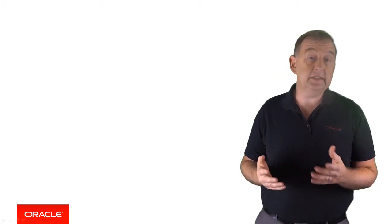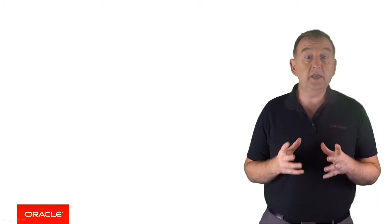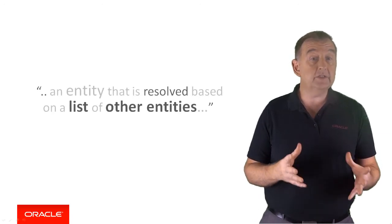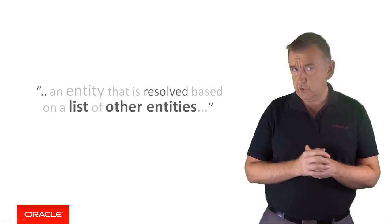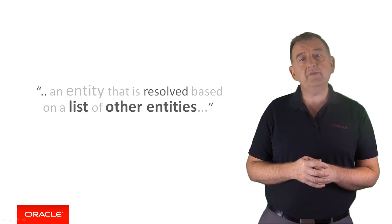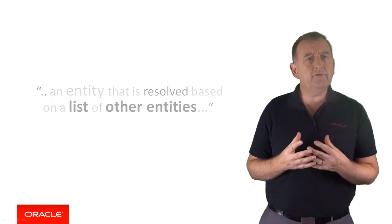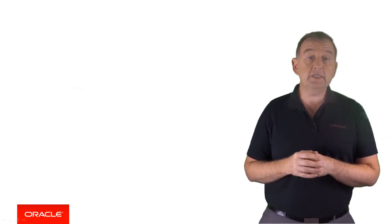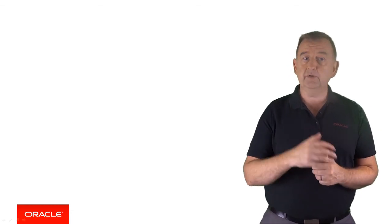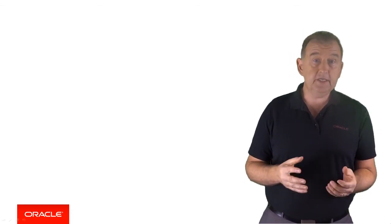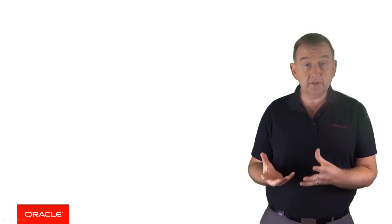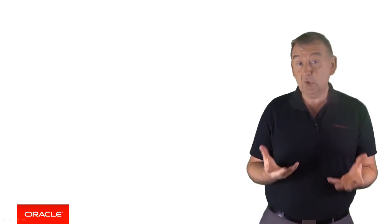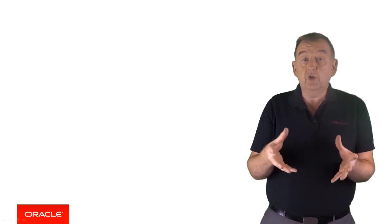The next entity type is one called an entity list. As you might imagine, that's simply an entity that's resolved based on a list of other entities. Returning to our travel example, what if people refer to their travel destination in different ways? Rather than saying, I want to book a flight to CDG, they say, I want to book a flight to Paris, which is probably more likely than the case of Charles de Gaulle Airport.